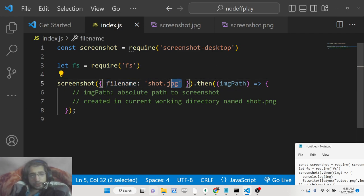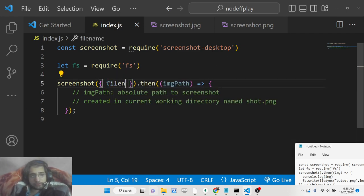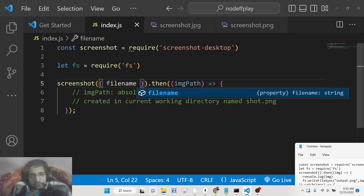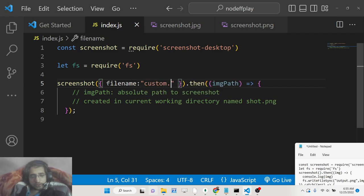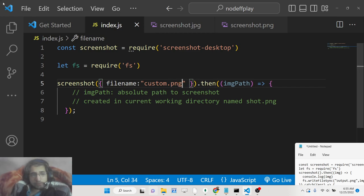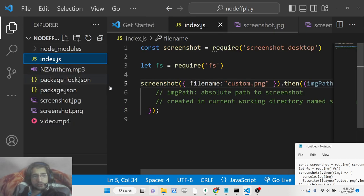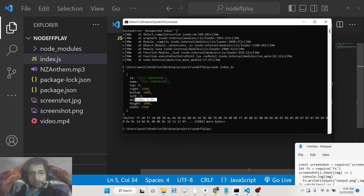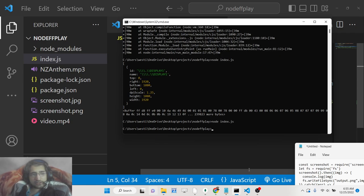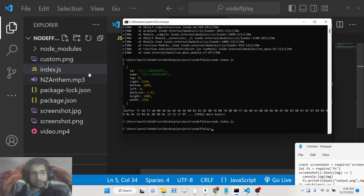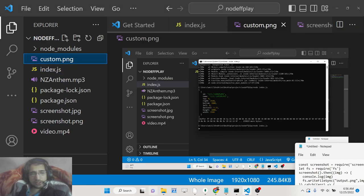This takes the property file name. You can give this any custom name like custom.png. What it will do is take the screenshot automatically and save it as custom.png.